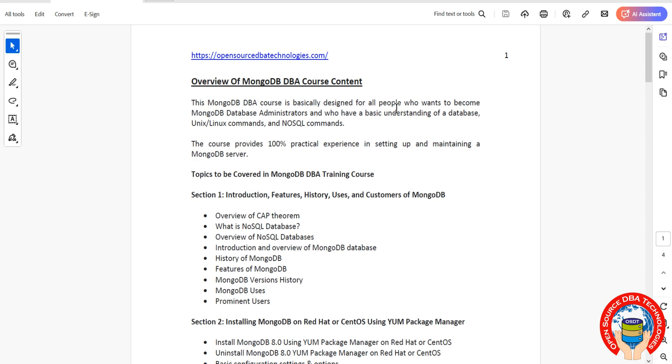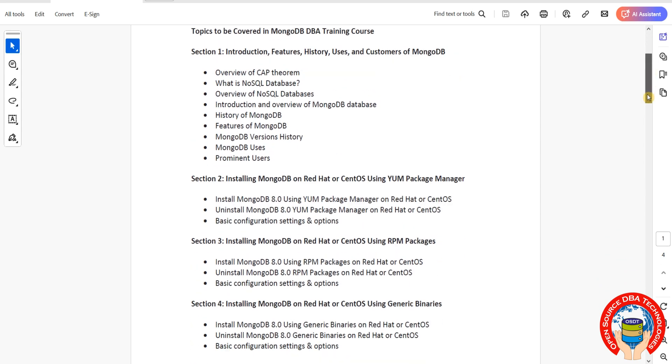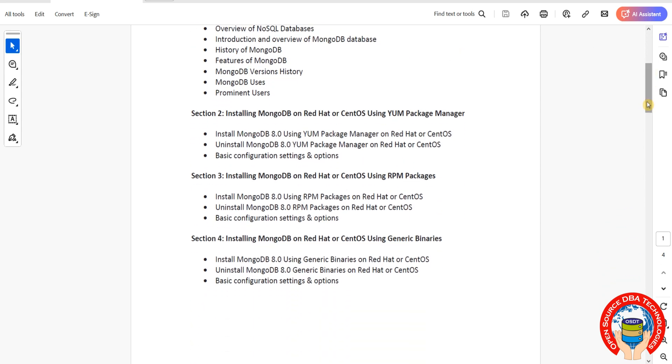From section two, we'll discuss installation of MongoDB using different methods including YUM repository, RPM, and generic binary. We'll cover three types of installation on Linux with VMware or Hyper-V using CentOS, RedHat, Ubuntu, or Fedora.